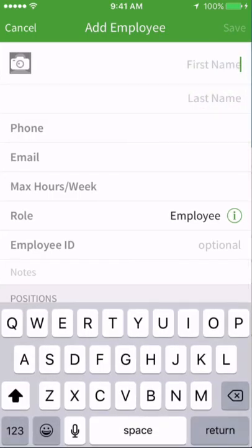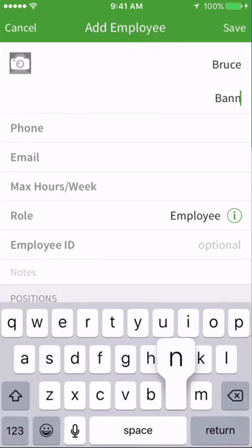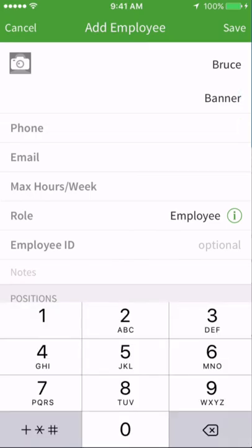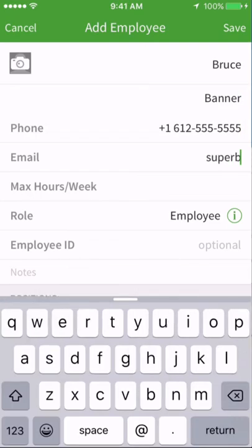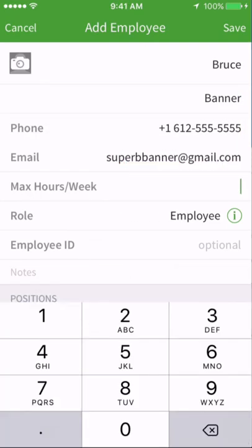Enter the new employee's first name, last name, phone number, email address, and max hours they can work per week.